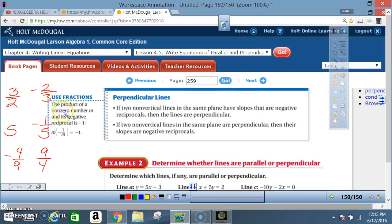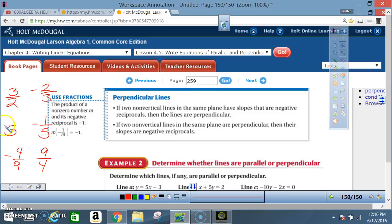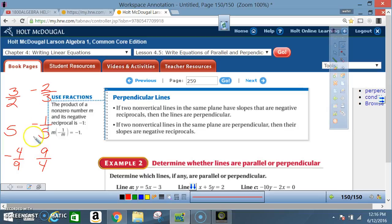Let's re-emphasize that with a couple of examples. If I have a slope of 3/2, then the negative reciprocal of 3/2 is negative 2/3 — so those lines are perpendicular. If I have a slope of 5, which is 5/1, the negative reciprocal is negative 1/5. If I have a slope of negative 4/9, the negative reciprocal is positive 9/4. Each pair is perpendicular to the other.